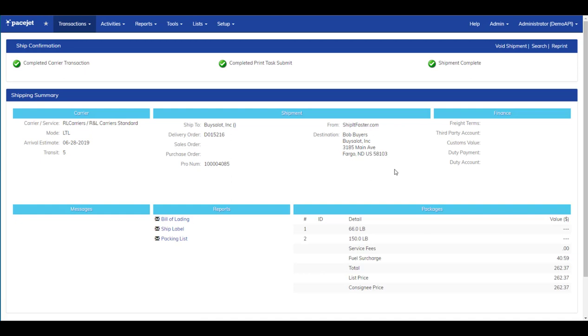And that's it. We have all our GS1 UCC128 labels, we have our pallet labels, we have our bill of lading, we have our packing list. Well, that's it for this quick demonstration of PaceJet multi-level packing, a solution for faster, easier, more accurate retail compliance.